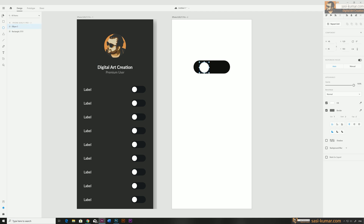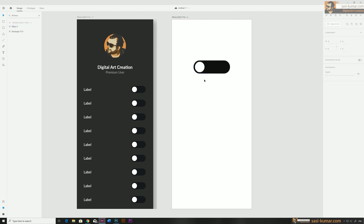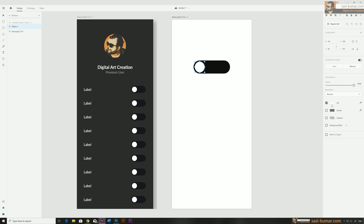Place the ellipse in the ideal position and align it to the vertical center. We don't need the border for this circle — select the ellipse and deselect the border. Our component design is ready.